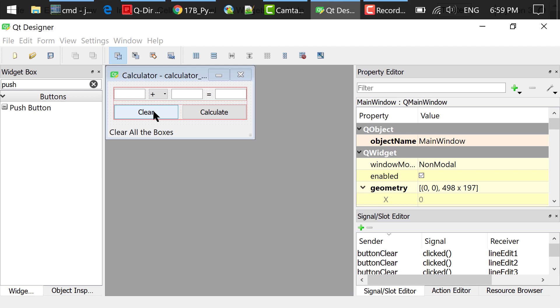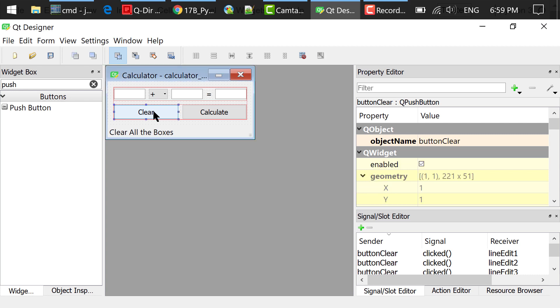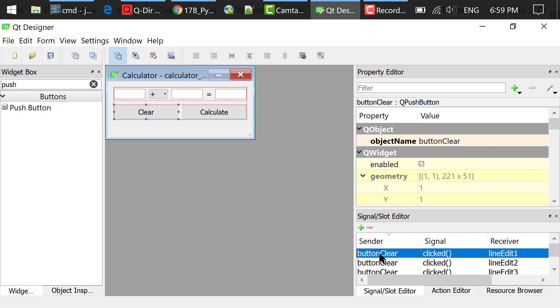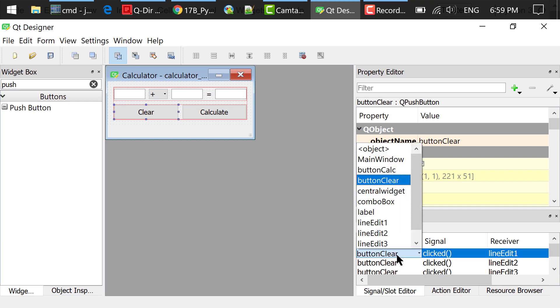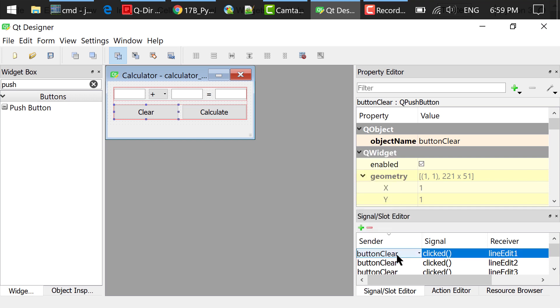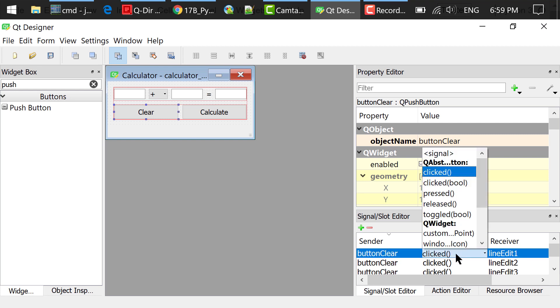After that, I selected the push button clear. In the signal slot editor, I added a signal. Double clicked the sender and selected button clear. Double clicked the signal and selected clicked.